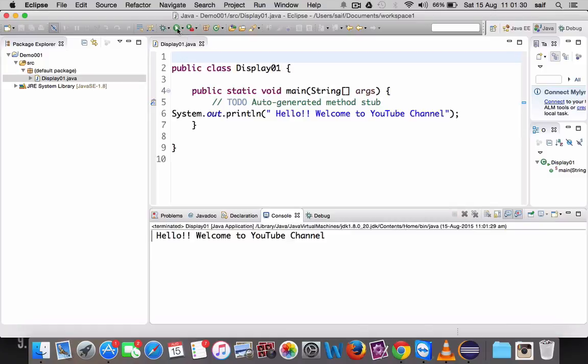In this video, you have seen how to create a Java project and how to run a program. Thanks for watching.